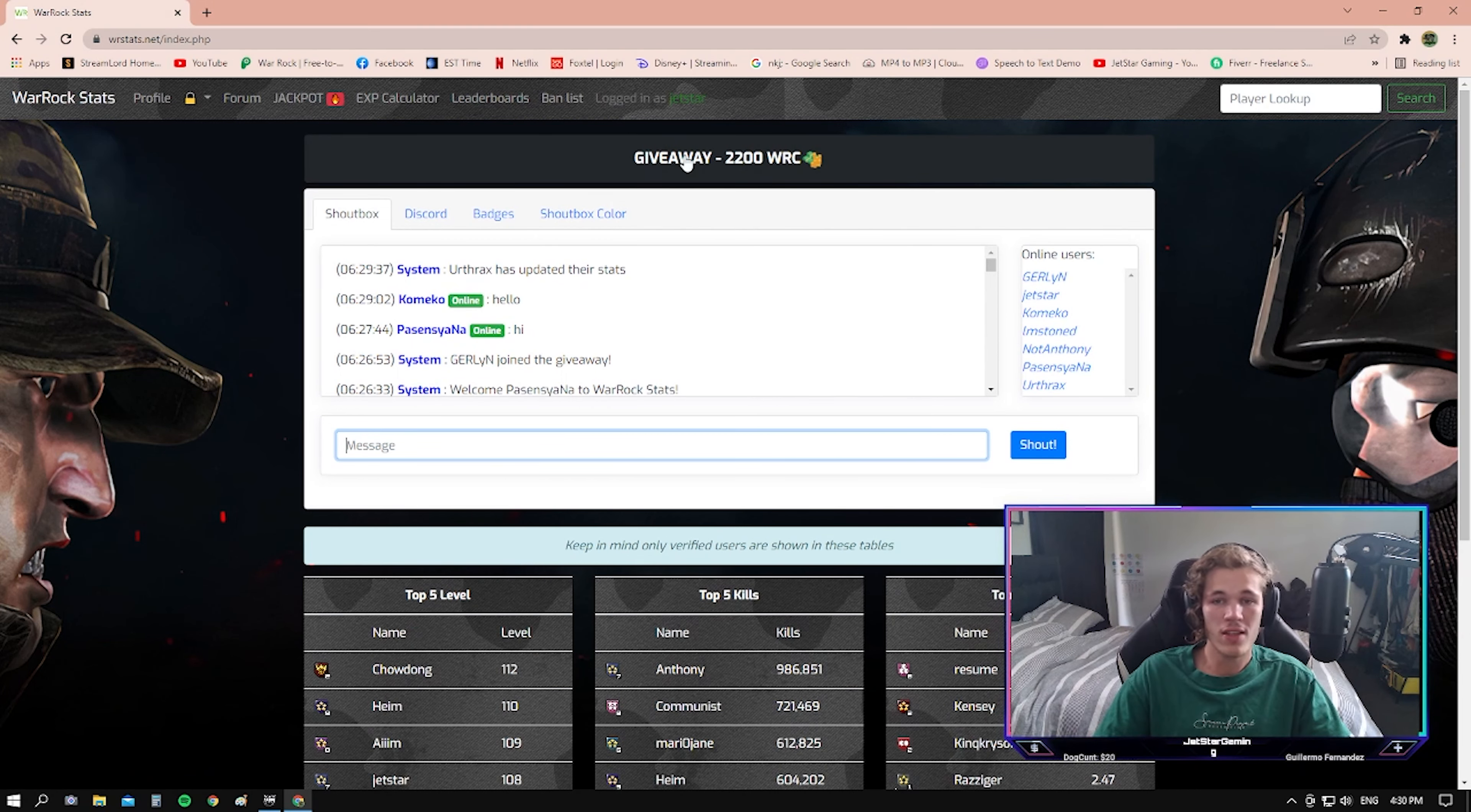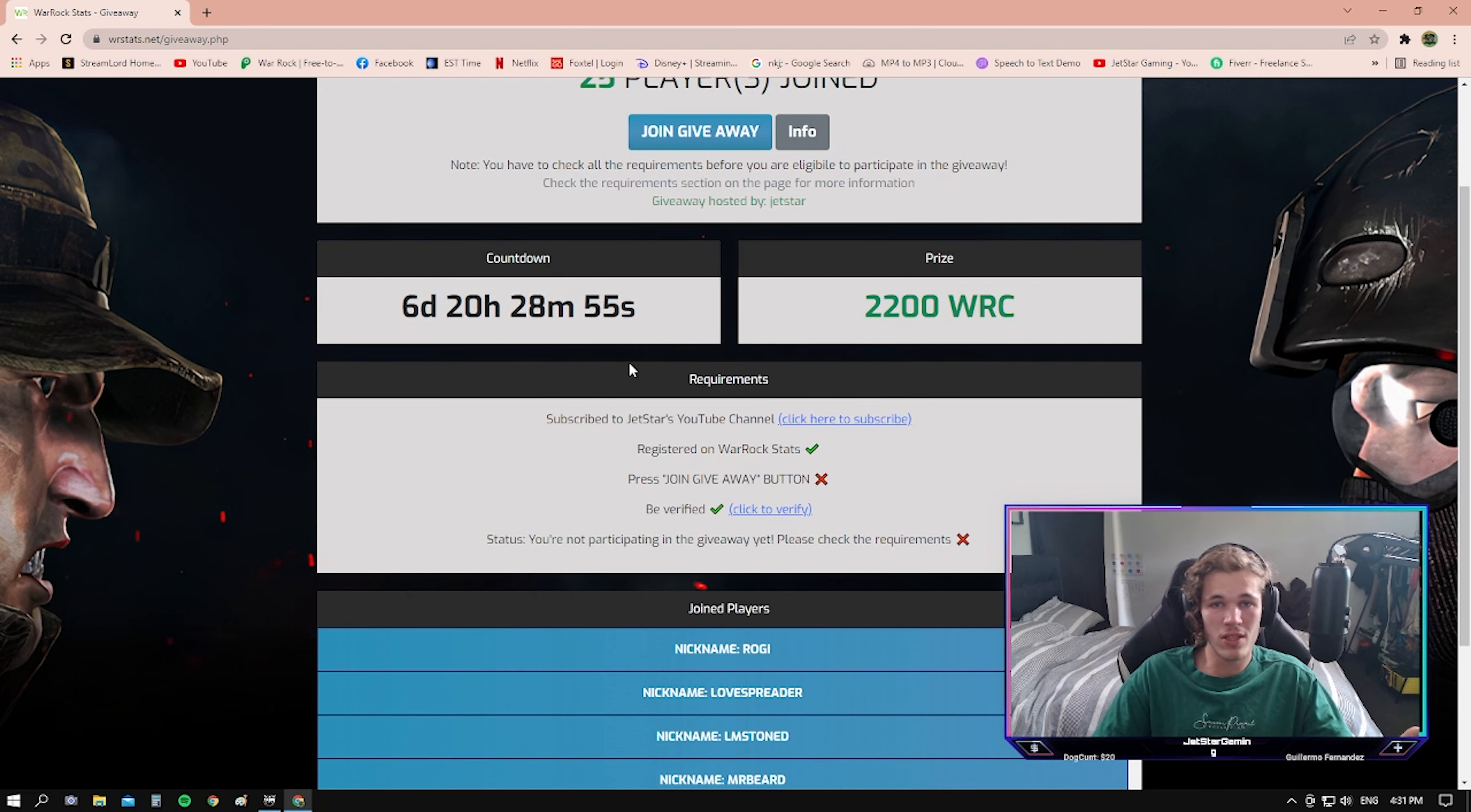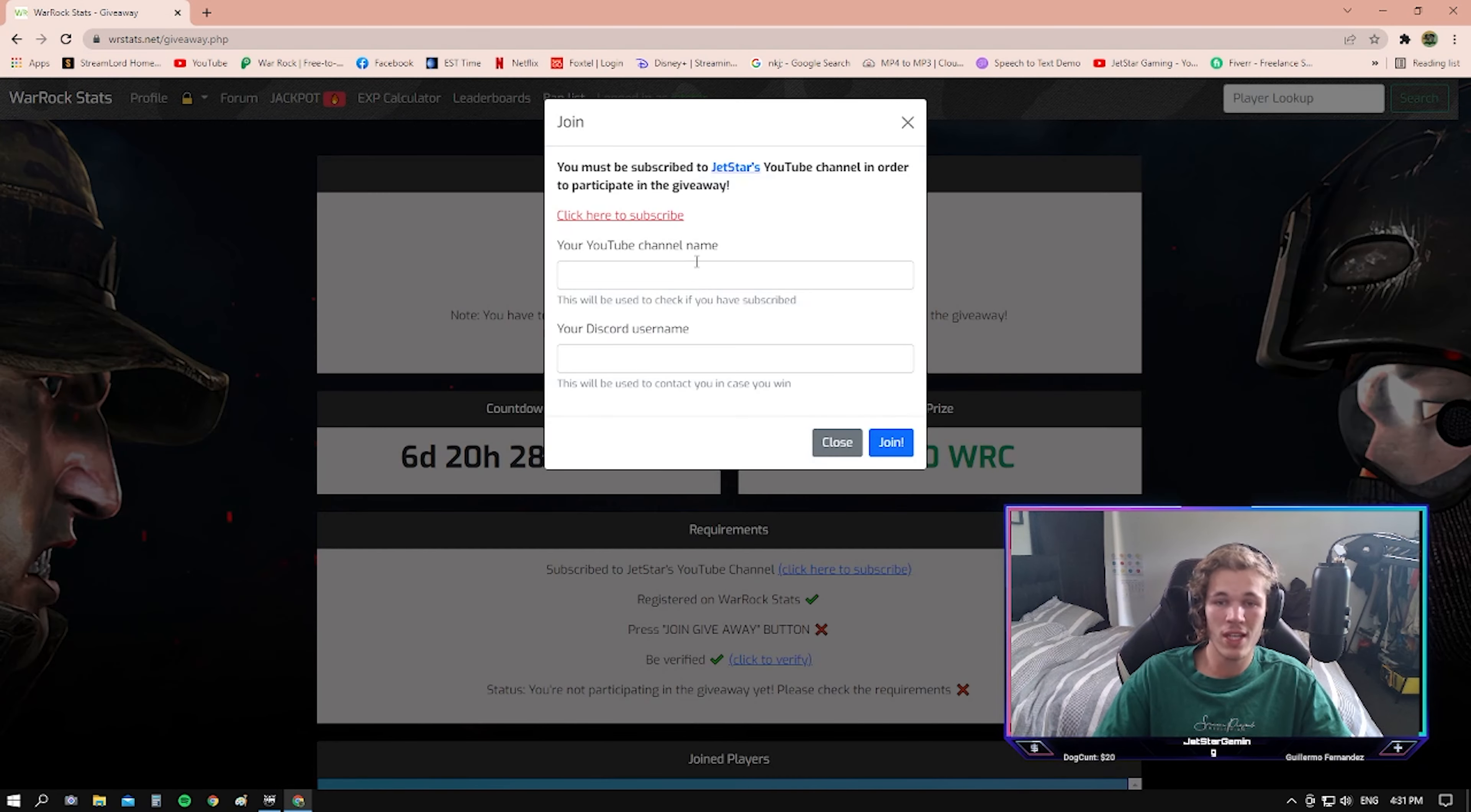Once you've done that, you just head over here to the giveaway tab. And that's every step that you've taken and you'll be able to join. To join the giveaway, you just click the big join here.